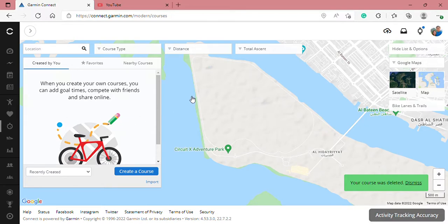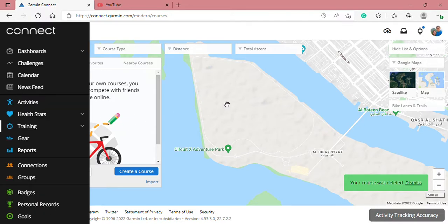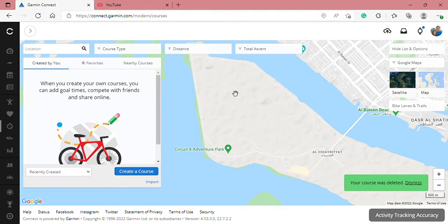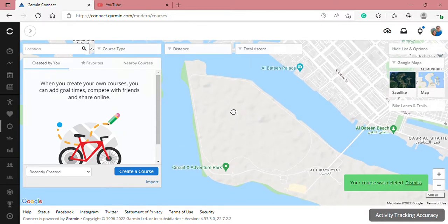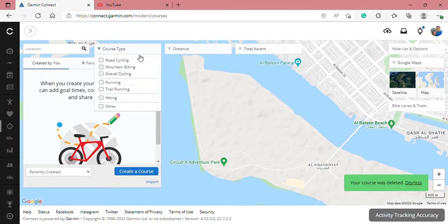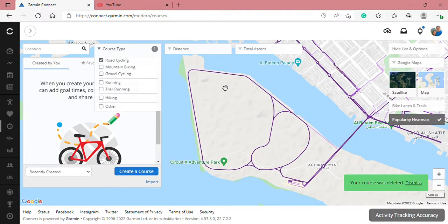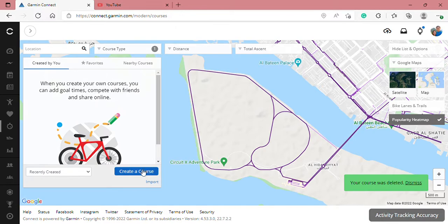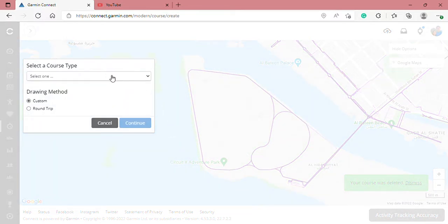In this video we're going to make a short cycling course for Garmin Edge 130. First you need to find the cycling course that you want to ride, then select the course type. You can see the loop present in the Garmin Edge app, then create a course and select a course type.